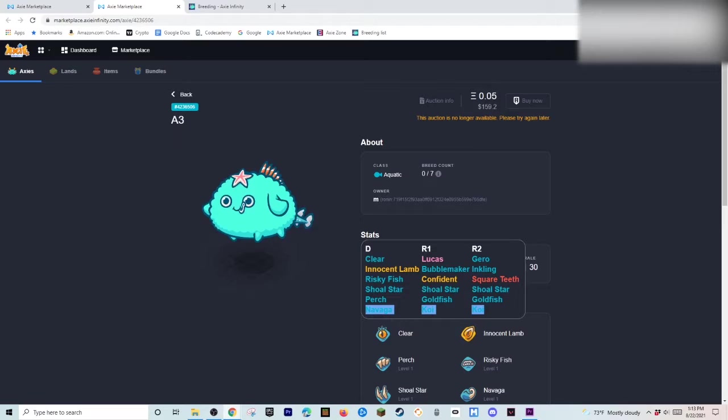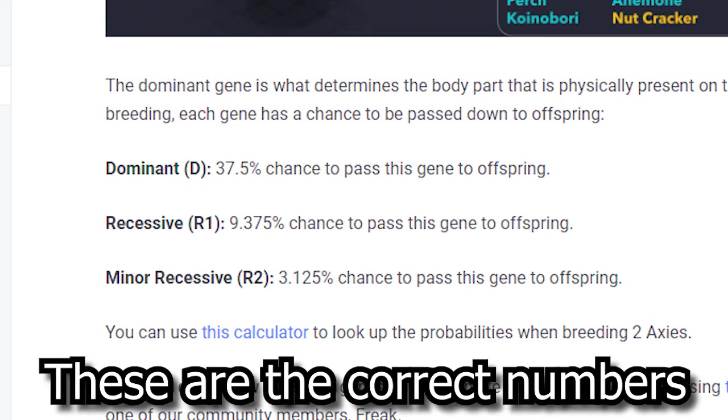Now. What. The DNA lines are. Is basically. This right here. Is like. 37%. Of. Has a. Gives it a 37% chance of it happening. So anything in the D trait line. Has that percentage chance of happening.